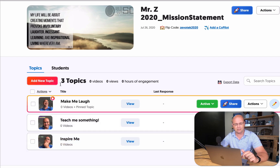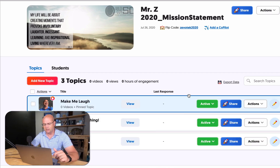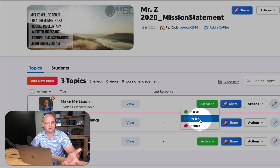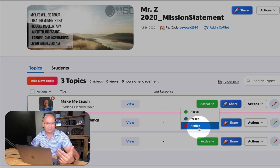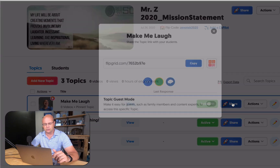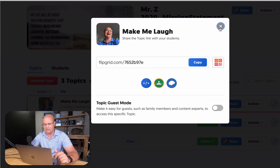These basic things are called grids. My 2020 mission statement grid has three topics: make me laugh, teach me something, and inspire me. They're active — I can click a drop-down, I can freeze it so kids can still see the responses but it's not live anymore, or I can hide it where they can't see it at all. I can click share and share them with a code directly to a website, to Google Classroom, or to Remind if your school uses that.